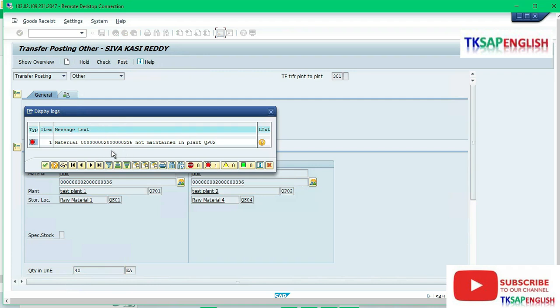We are getting the error: material 336 not maintained in plant QP02. While creating the material, we are using only one plant with their storage location, so now we need to maintain the material master data in our plant QP02.